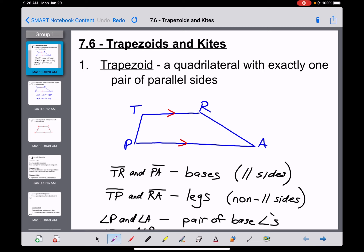We're going to start with our definition of a trapezoid. For the last couple of sections we've been learning about rectangles, rhombi, and squares — all of those are parallelograms, a subset of what we learned before. But a trapezoid is something totally different. A trapezoid is defined as a quadrilateral with exactly — that's an important word — exactly one pair of parallel sides.